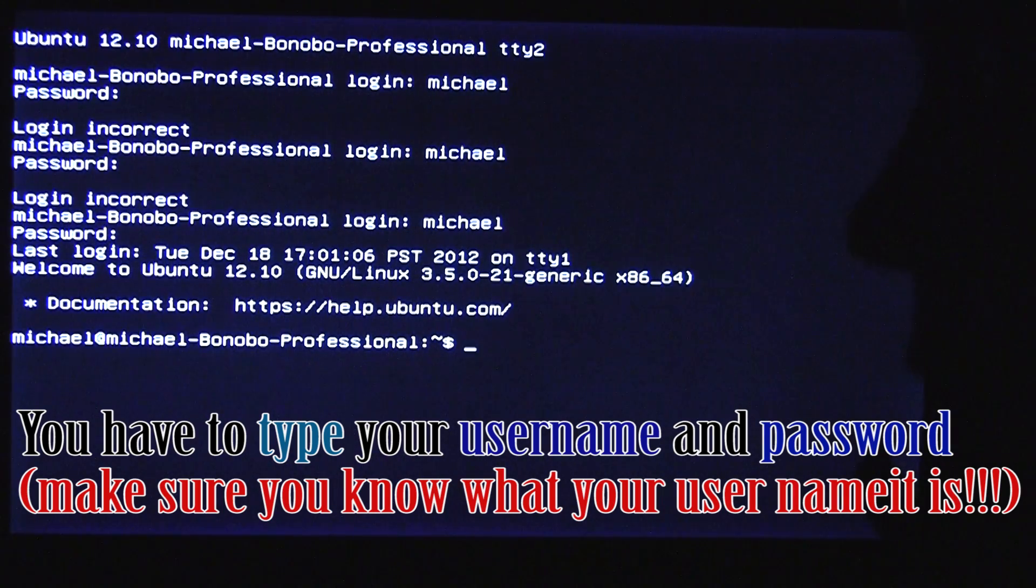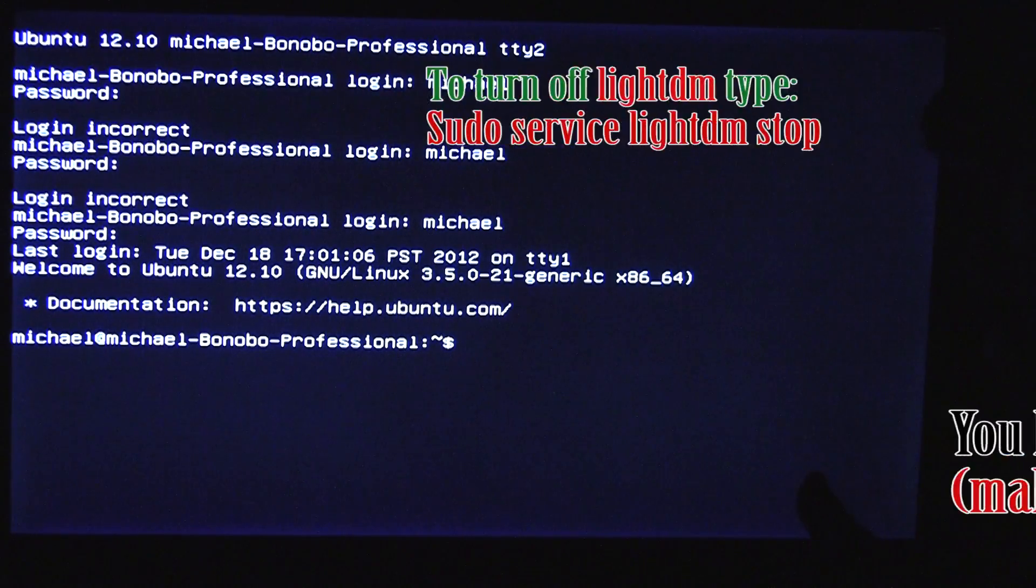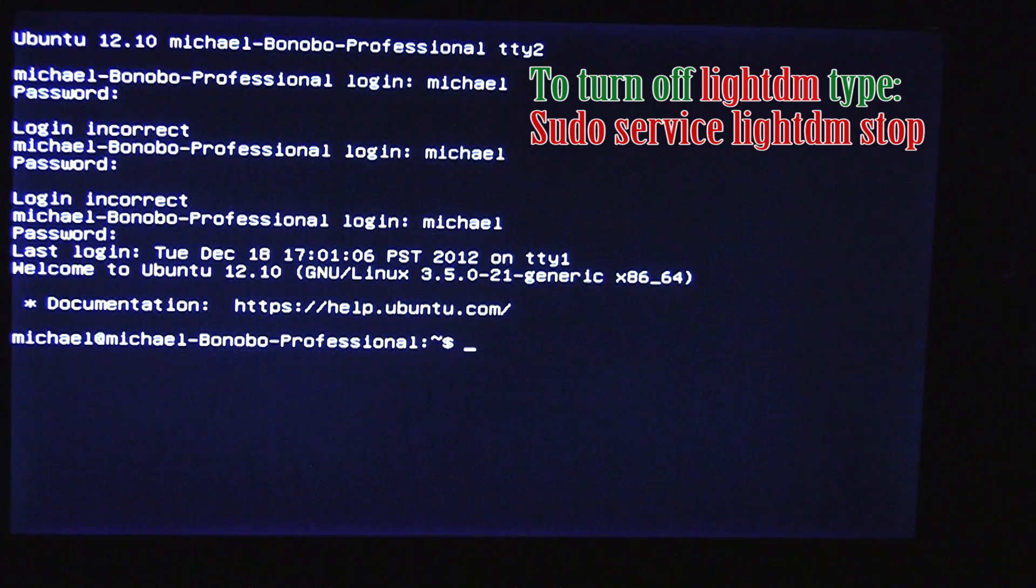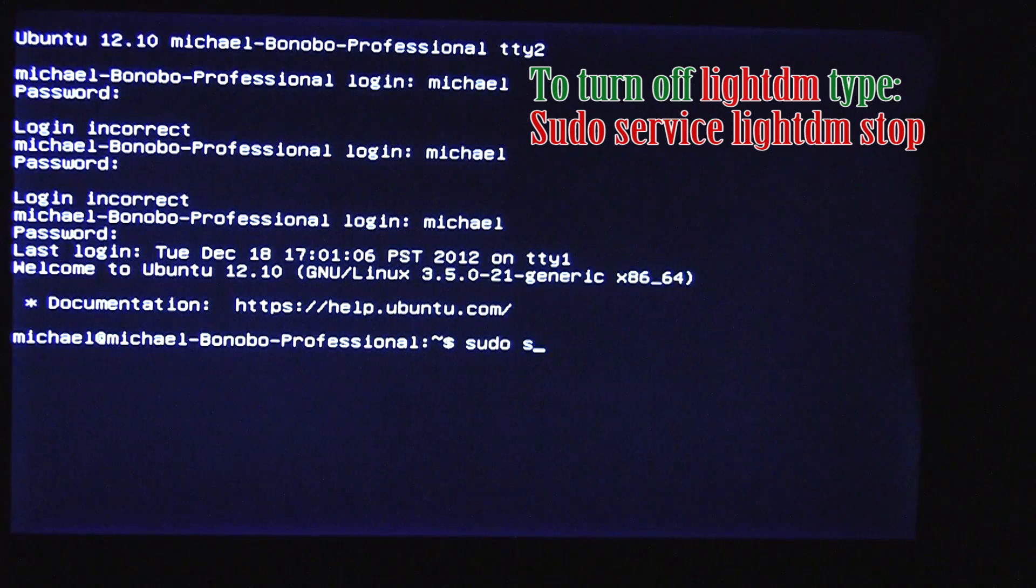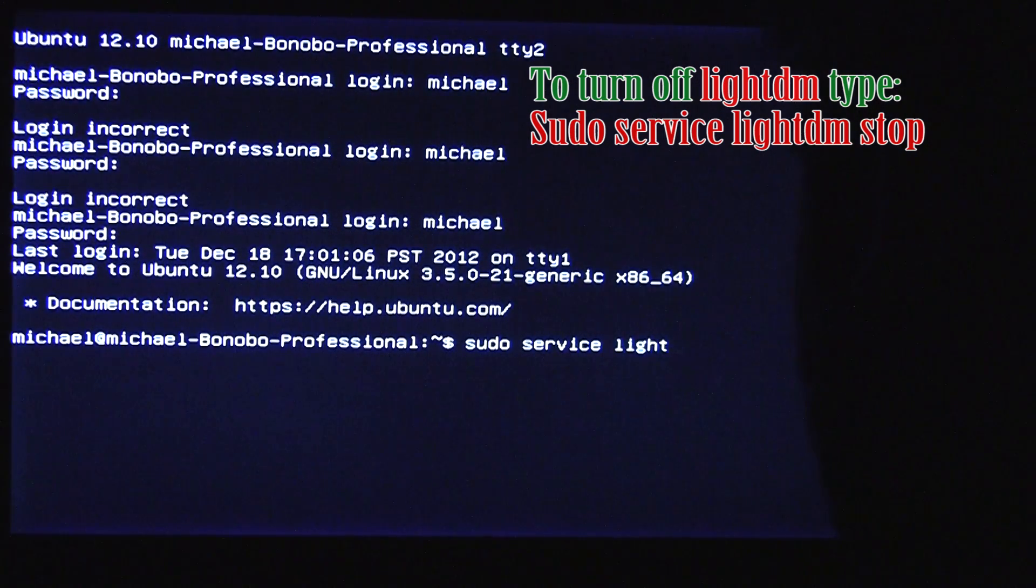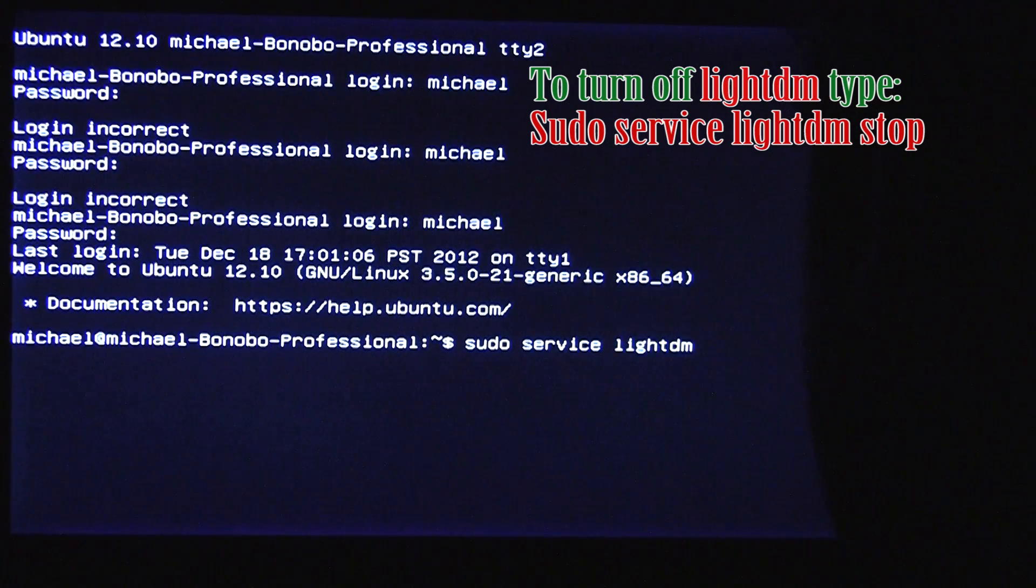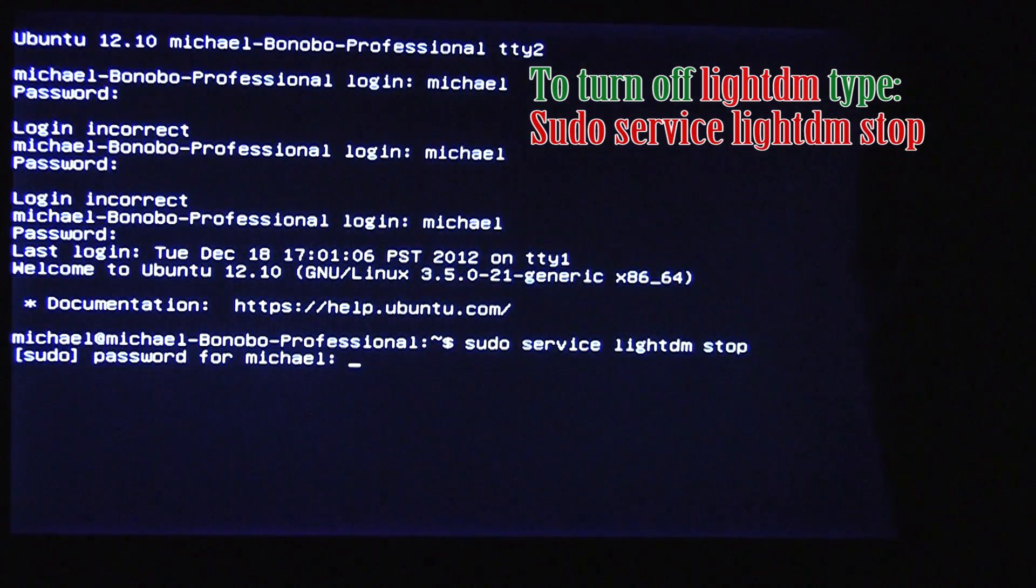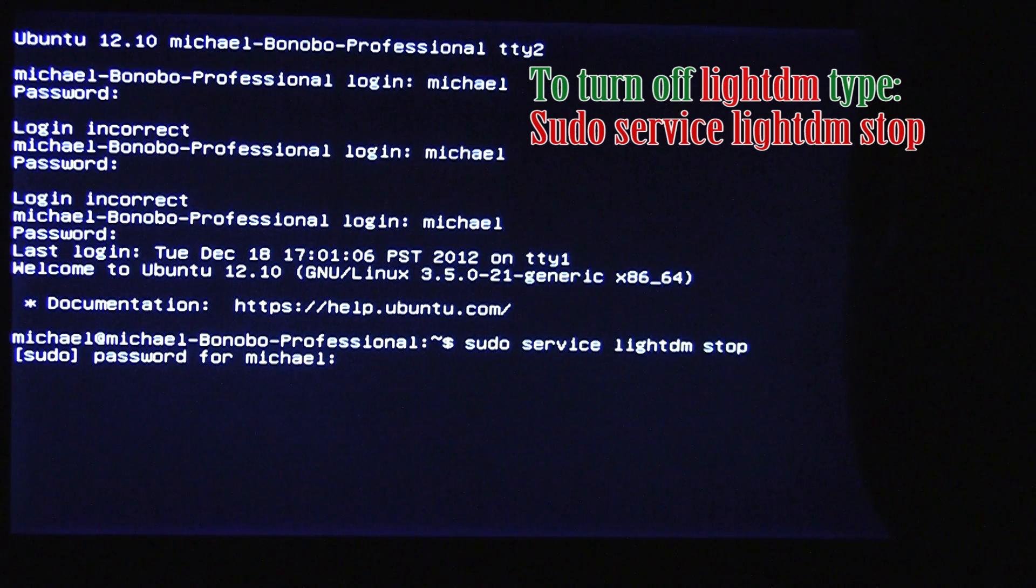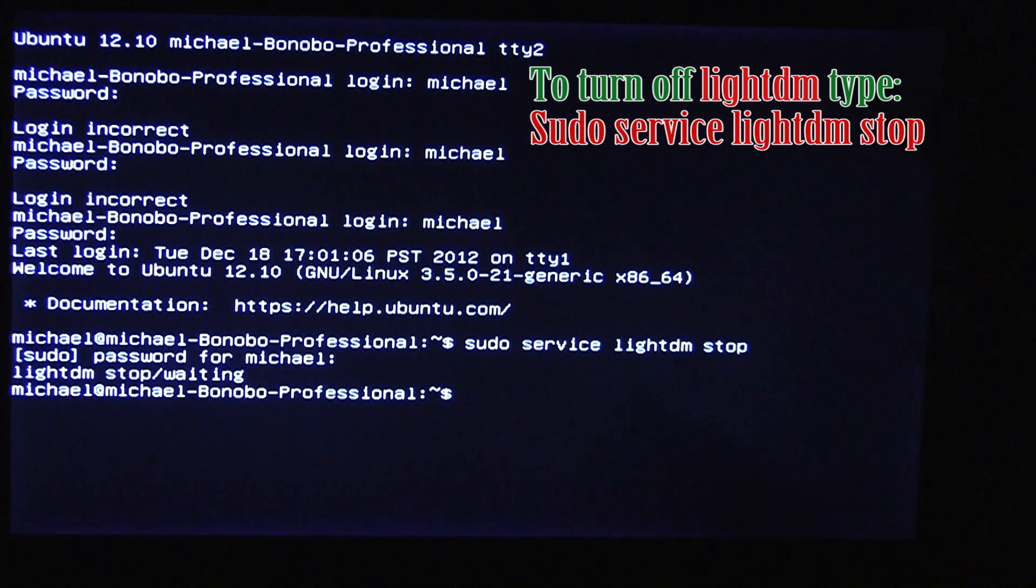So, first things first. We got to turn off lightdm or at least, or the graphics manager. Either way, just do a sudo service lightdm stop, hit enter, and now it's stopped. So now we can continue.